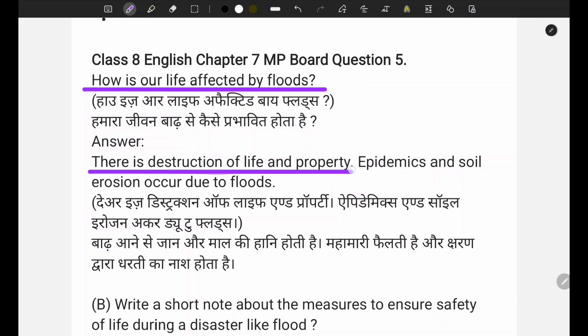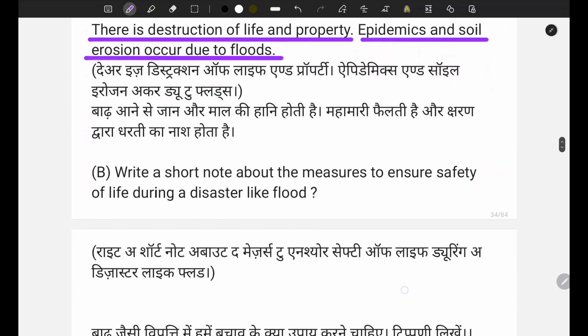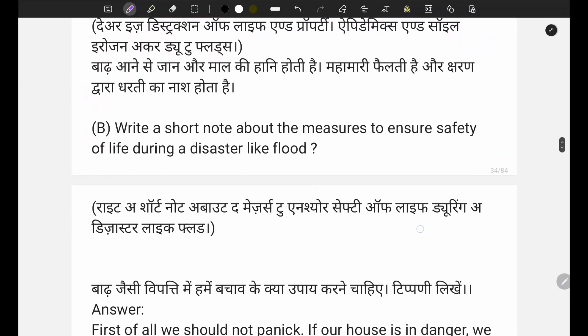So the answer to question five is: there is destruction of life and property, epidemics and soil erosion occur due to floods. Now let's look at the next question which asks you to write a short note about measures to ensure the safety of life during a disaster like floods.